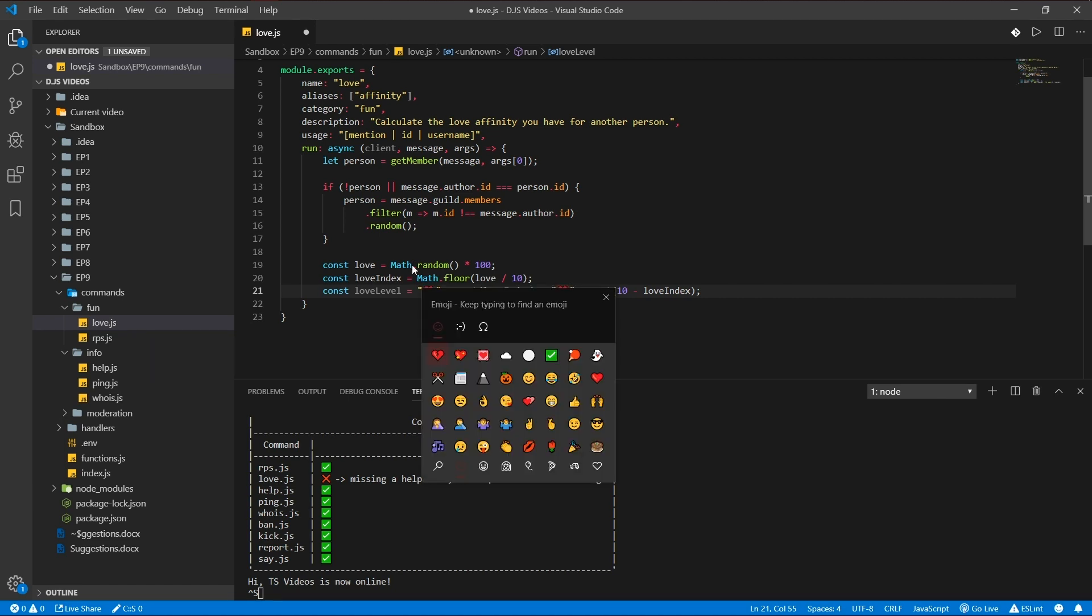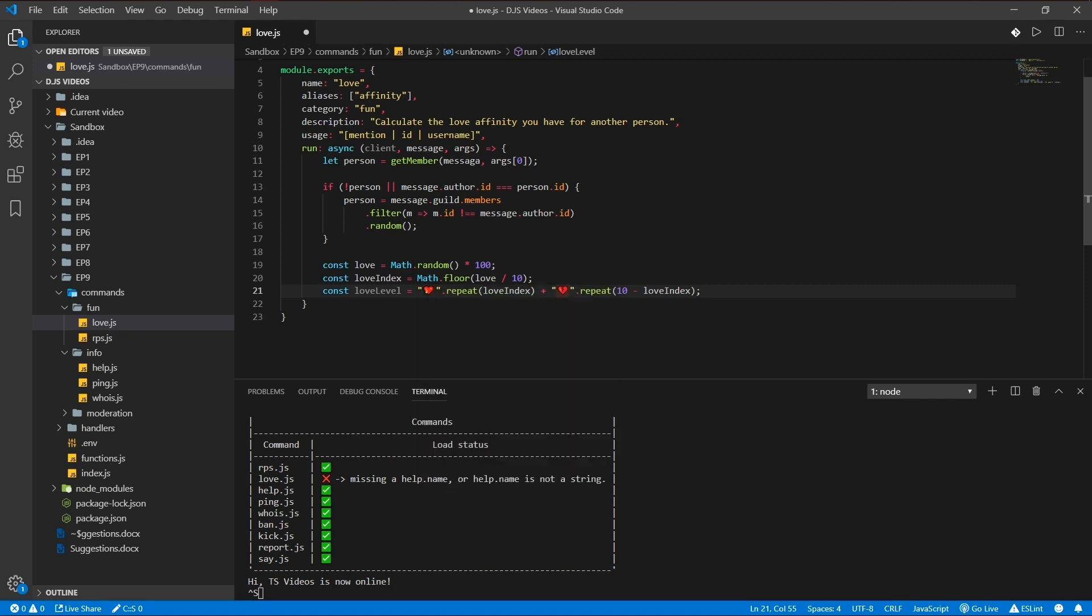So what this does is calculate the percentage of someone of the love, and this is the love index. So it's a number, it floors it, so it's a number between zero and 10.